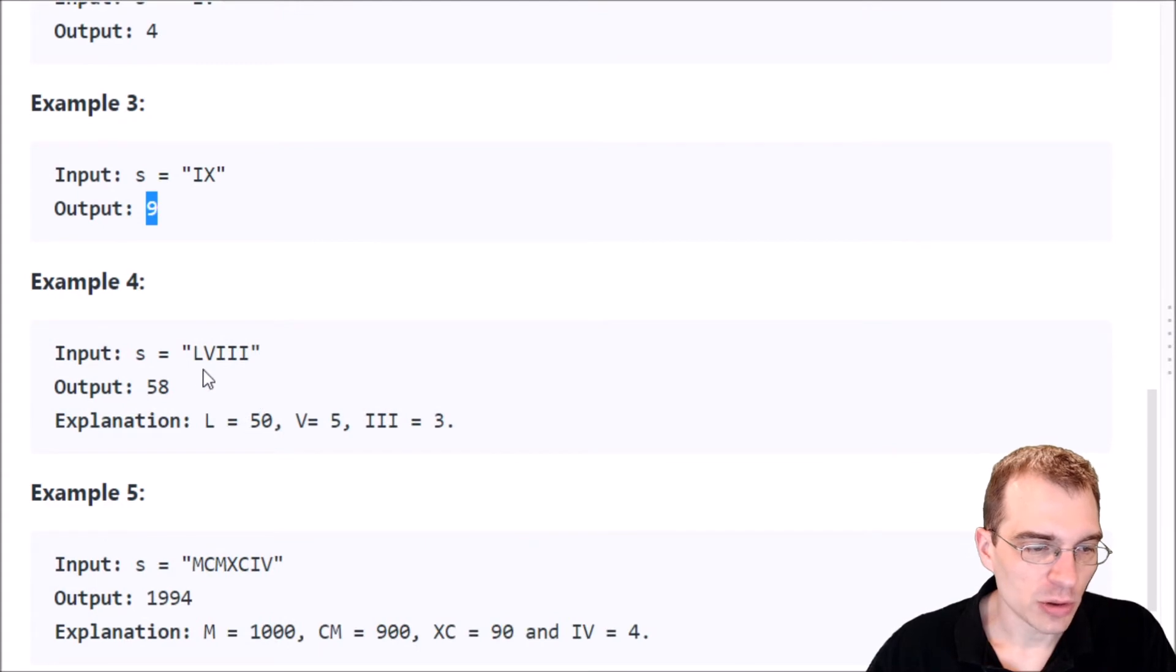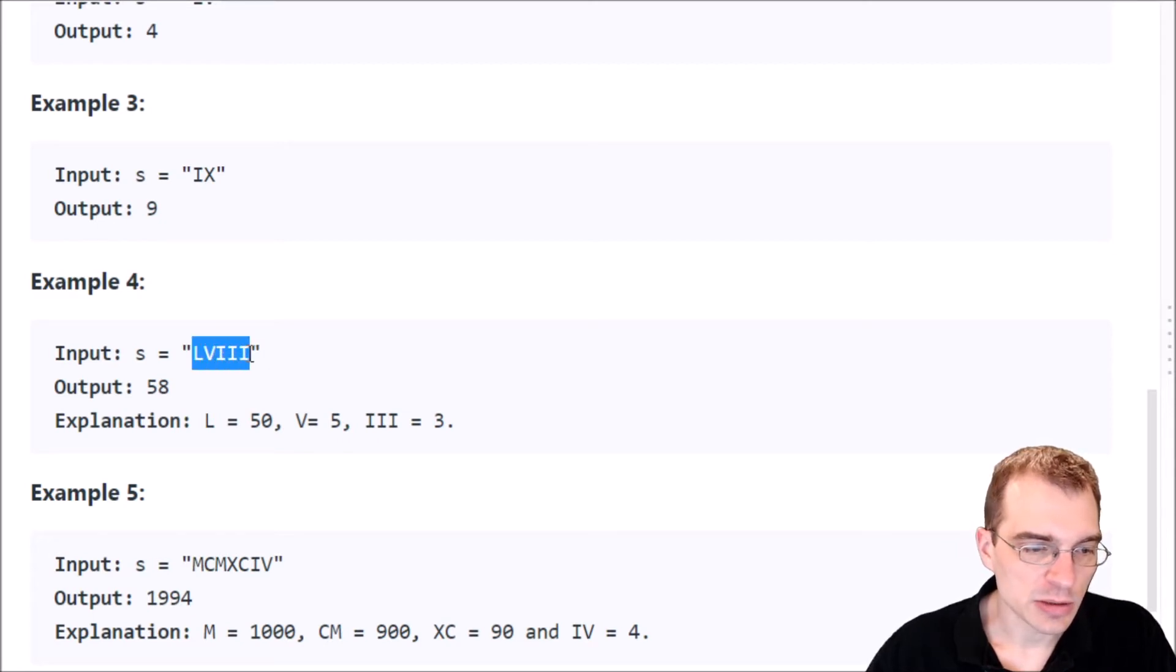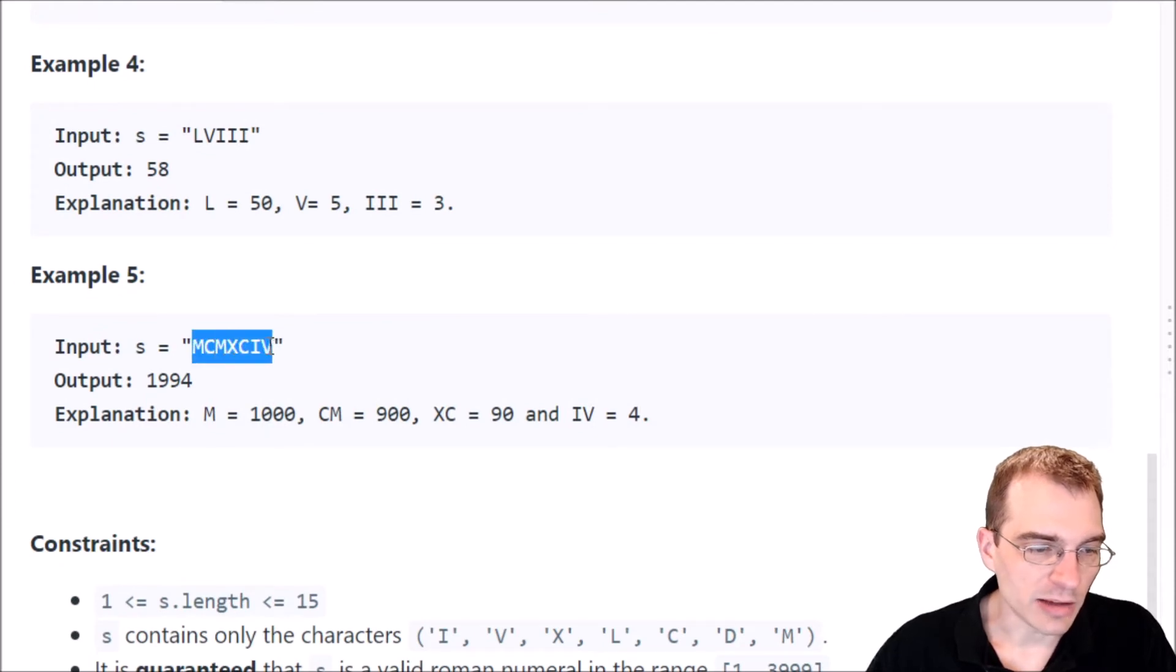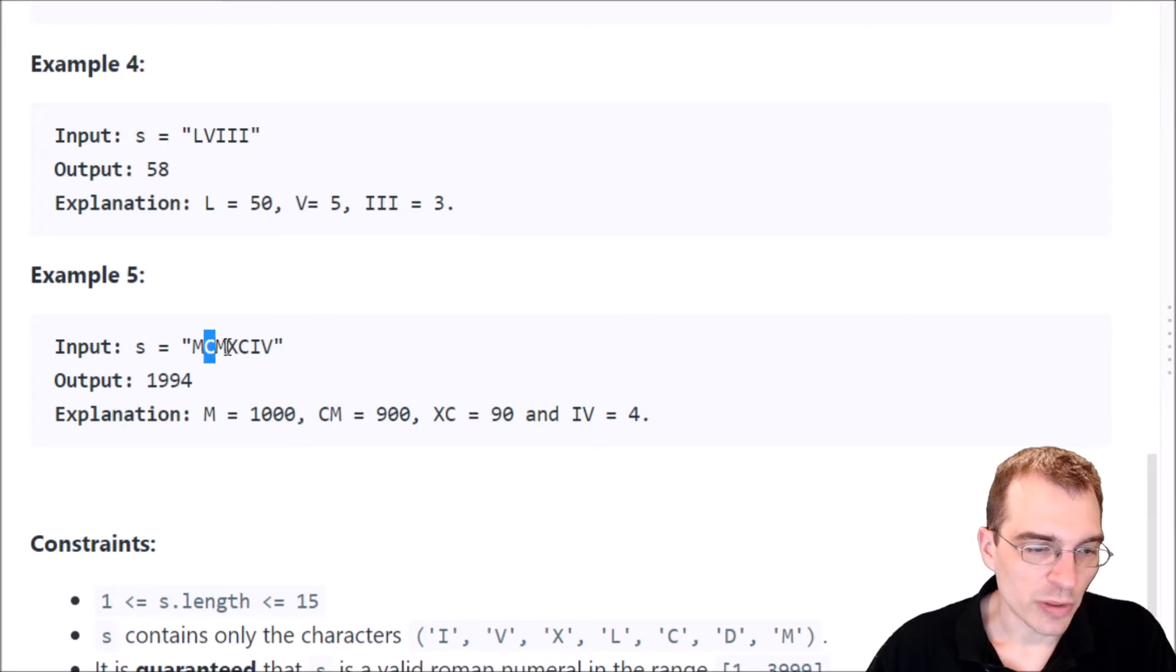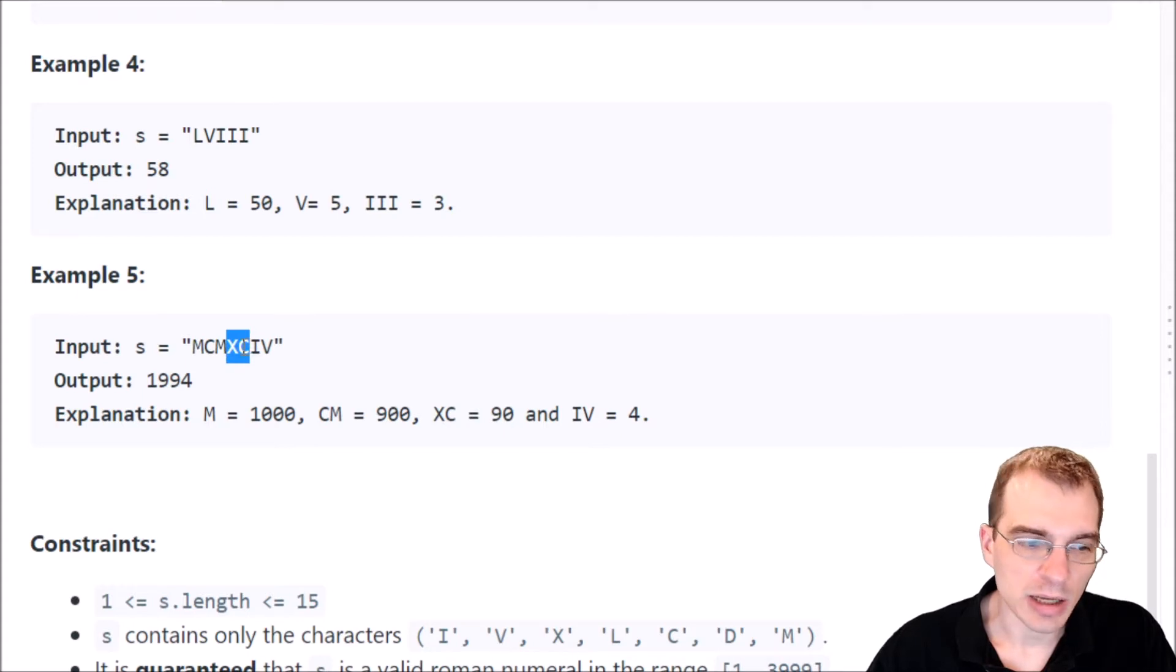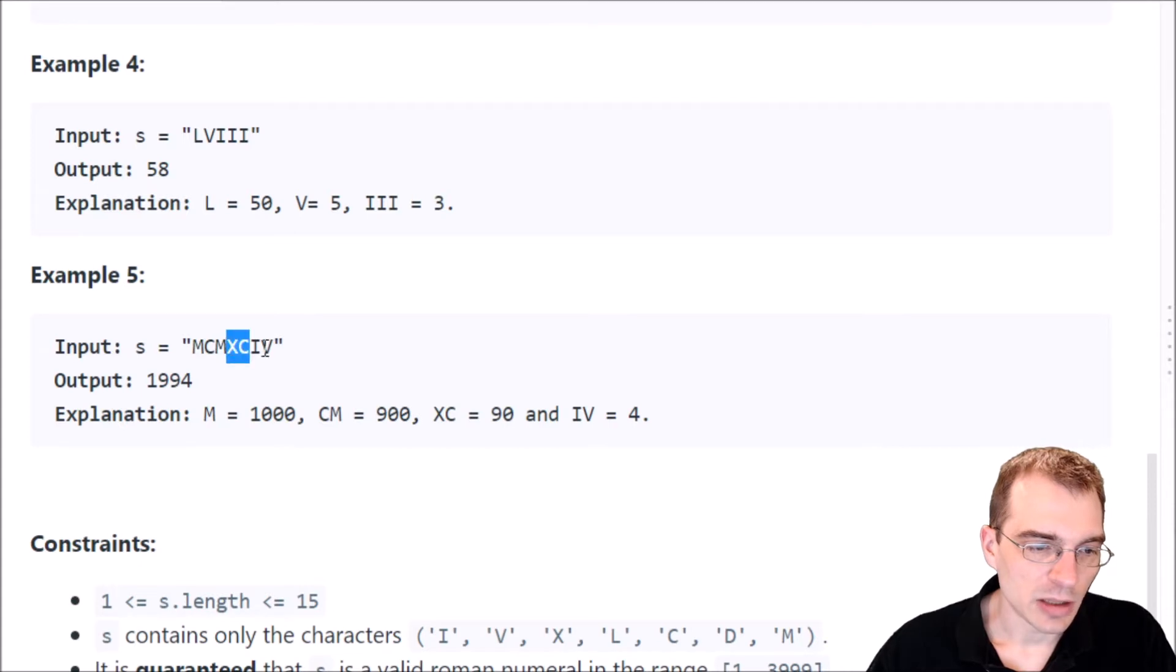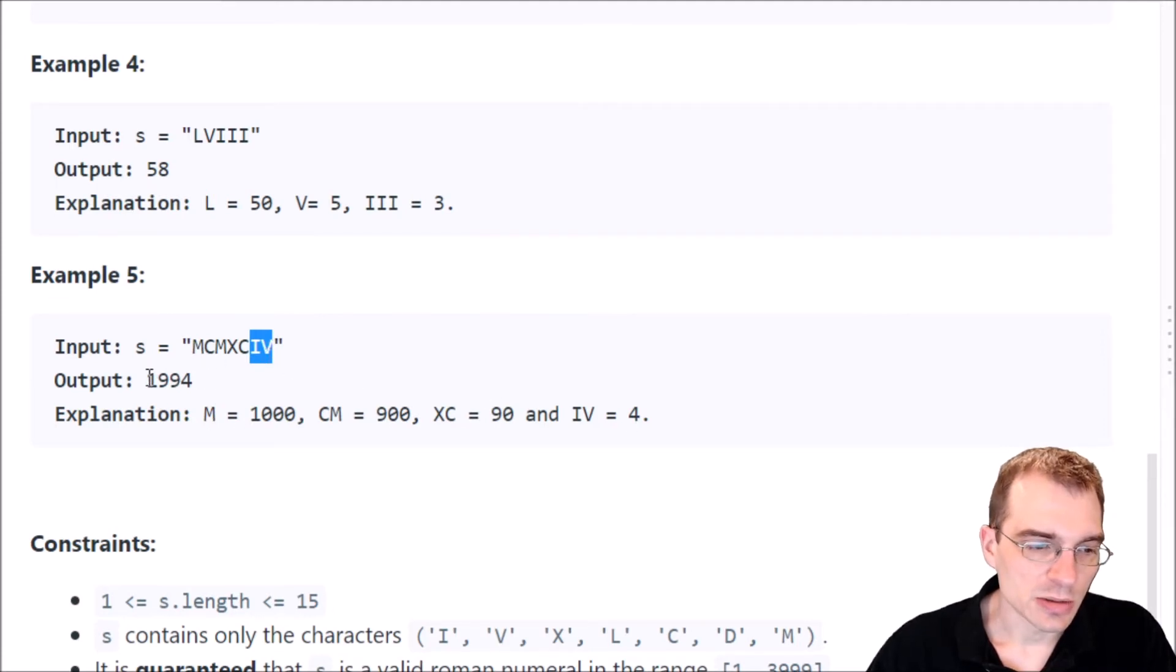And example 4, LVIII. Well, this looks like one where we're actually just straight up adding things. So L is 50 plus 5 plus three 1s is 58. And then the final example here is MCMXCIV. So I guess the M is 1000. But then we have a CM. So that's like 1000. But the C comes before it, which is smaller than it. So that's a minus 100. So it's 1000. And then the CM is 900. And then XC is 100, but minus the X because there's a smaller thing before it. So that's actually 90. So that's 1990. And then this last thing is IV. Well, we saw before that is a 4. So the output is 1994.